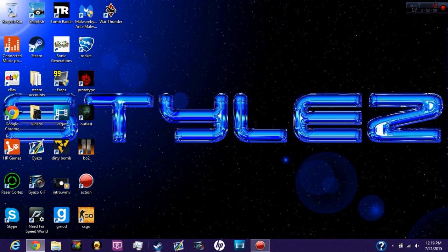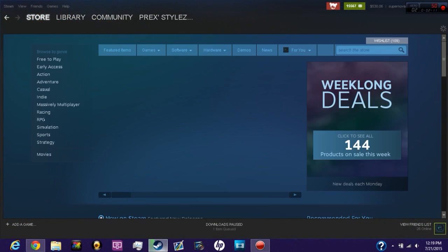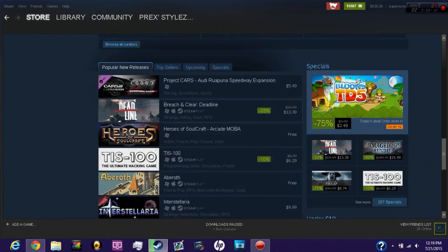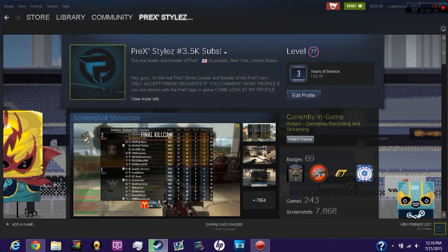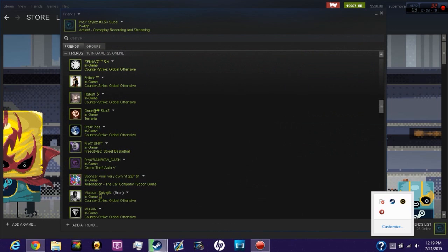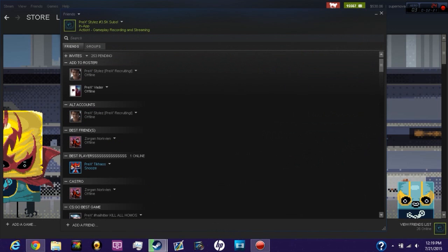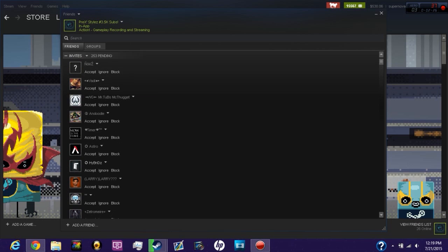Second of all, don't accept random friend requests that you absolutely do not know. I can show you my pending friend requests. Let's see, friends, they're all way up here.